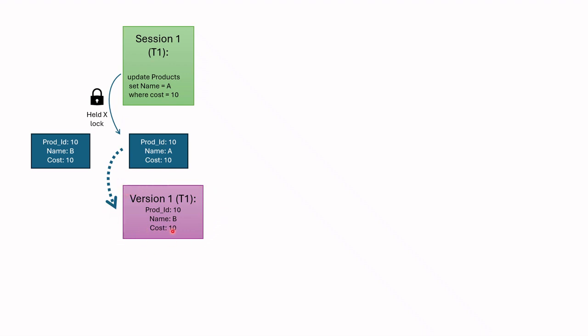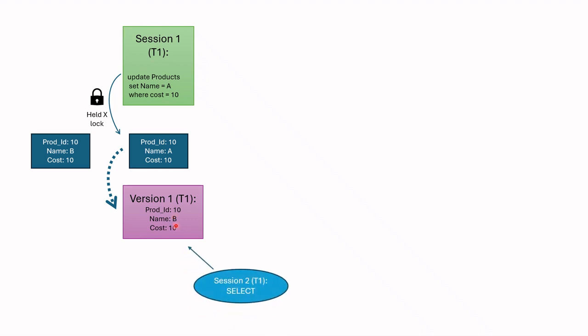takes exclusive lock on this data, and then changes the value. If any select query is run at this time, the select query references the version of this data, and in this way blocking does not happen.